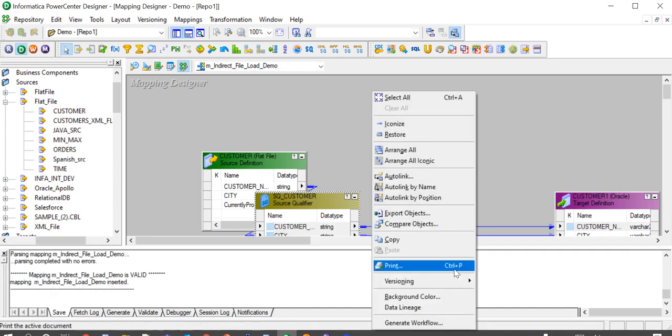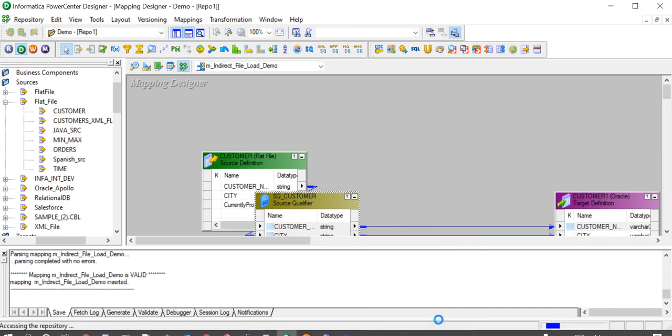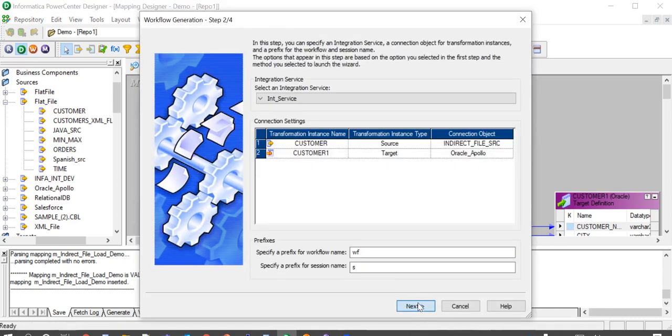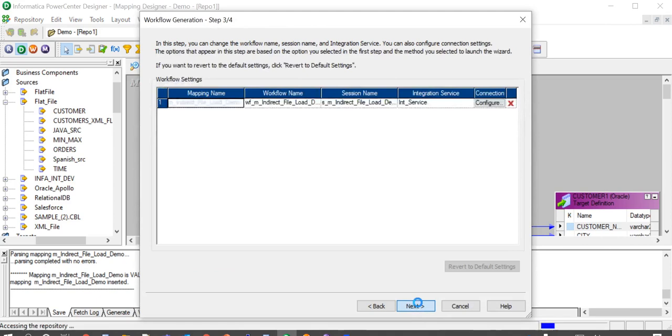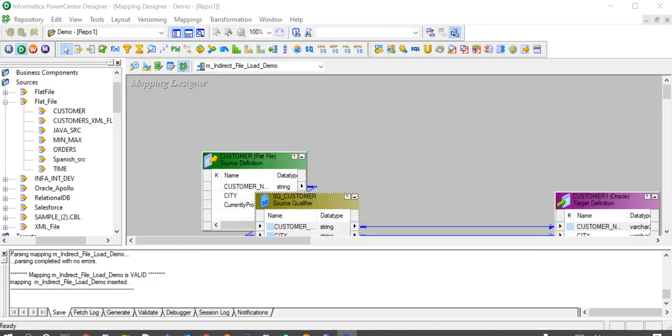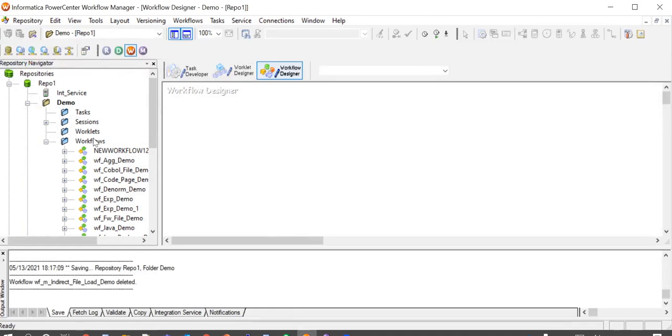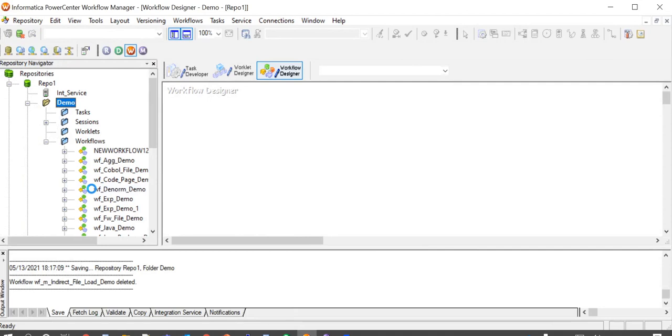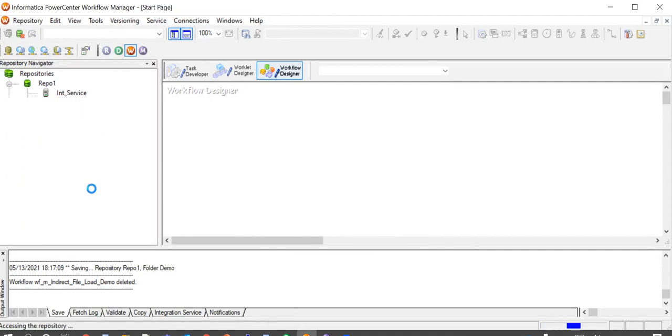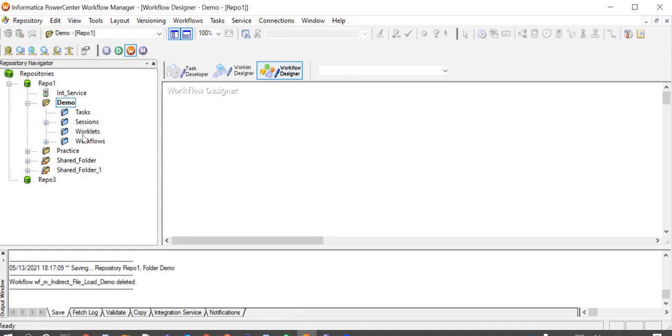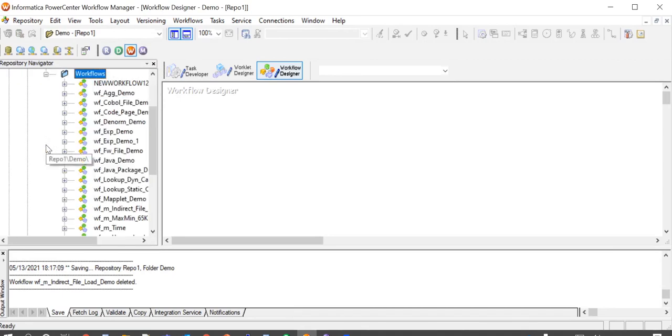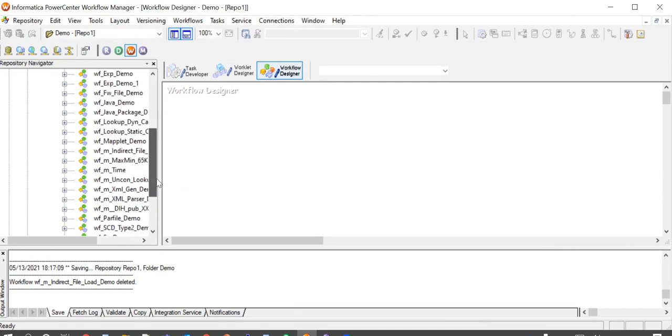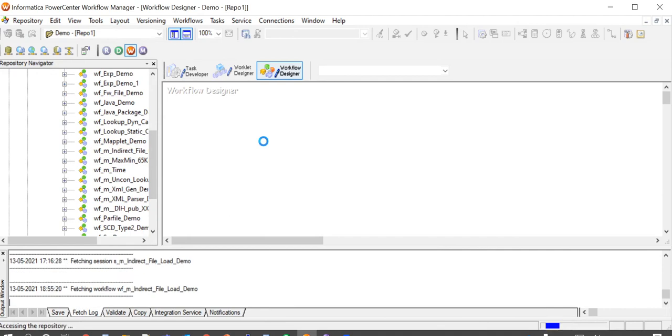I am generating a new workflow for this mapping. The workflow has been successfully generated. Now we go to the workflow manager and refresh the folder for the workflow we just generated to be reflected. So this is the workflow I just generated.